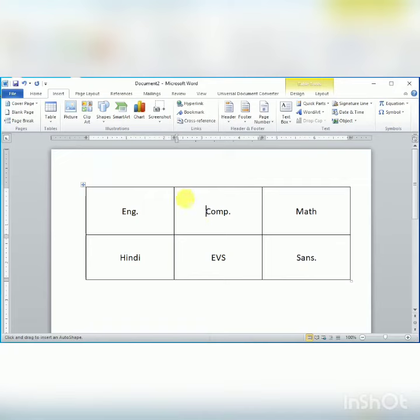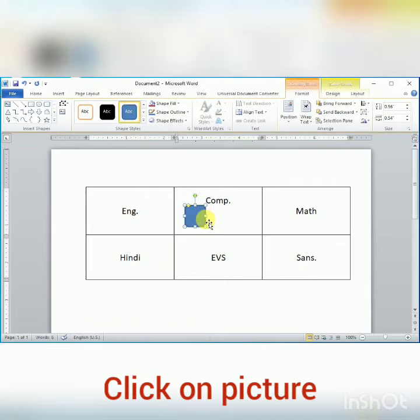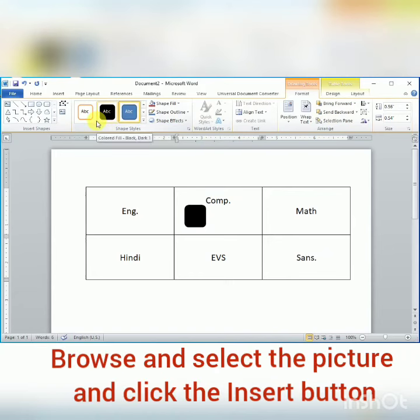Now if you want to insert a picture, then click on Pictures and browse and select the picture.